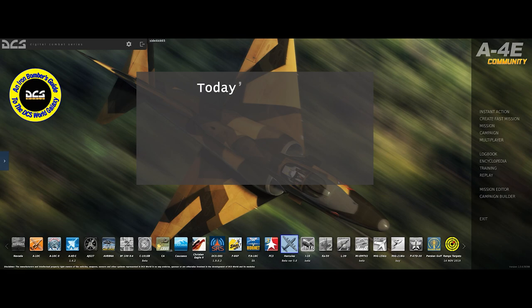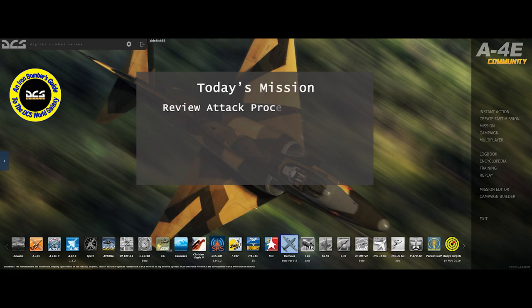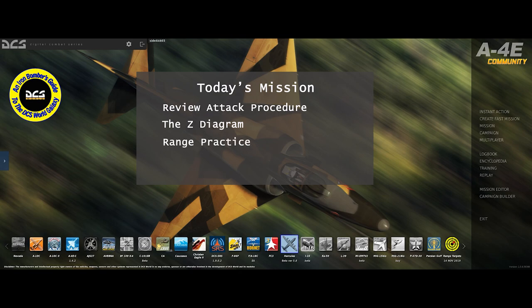Here's the plan for today. We're going to review the attack procedure and talk about something called the Z-Diagram, which gives you the information you need as a pilot to set up your attack run. Then we're going to go out to the range and practice, and finally we're going to fly the old original Haiphong Harbor mission and put this new technique into practice.